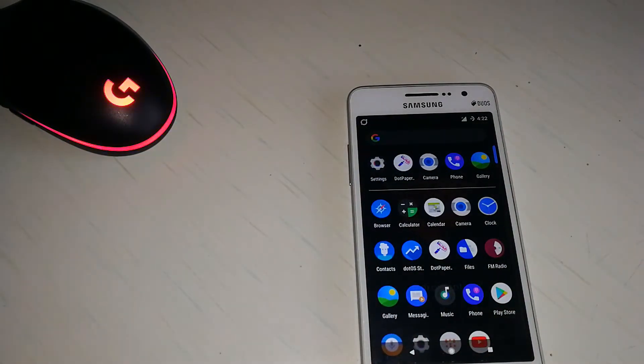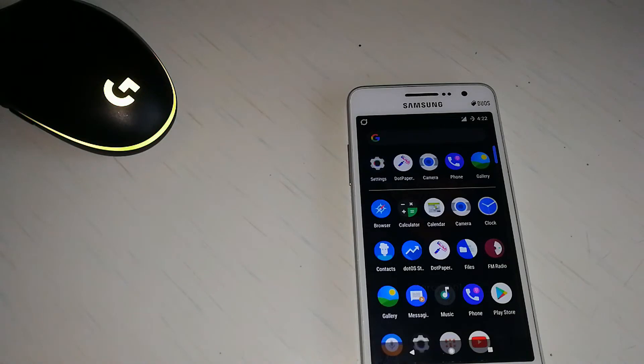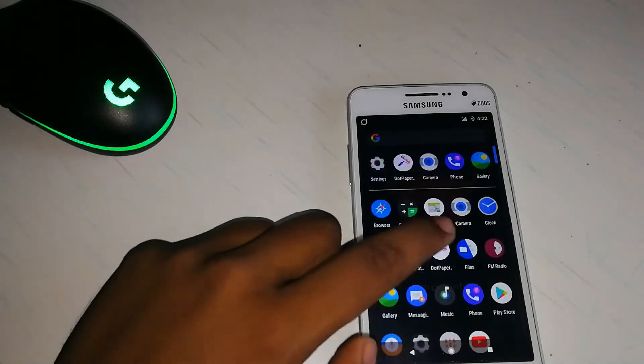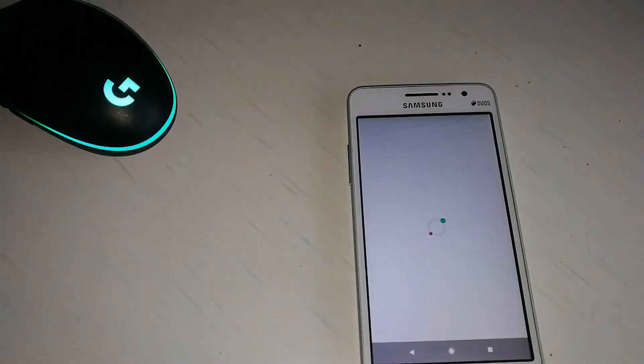Other than that you also get the DotOS wallpapers. You can get wallpapers from their website which are really good.